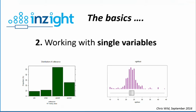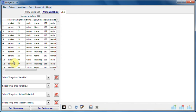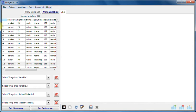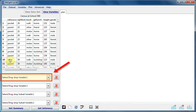In this video we'll show how to look at the behavior of single variables in InSight. Our presentation starts after the data set census at School 500 has been imported. Regardless of whether we're in view data set mode or view variables mode, we can look at a variable by dragging its name into the variable one dropbox.